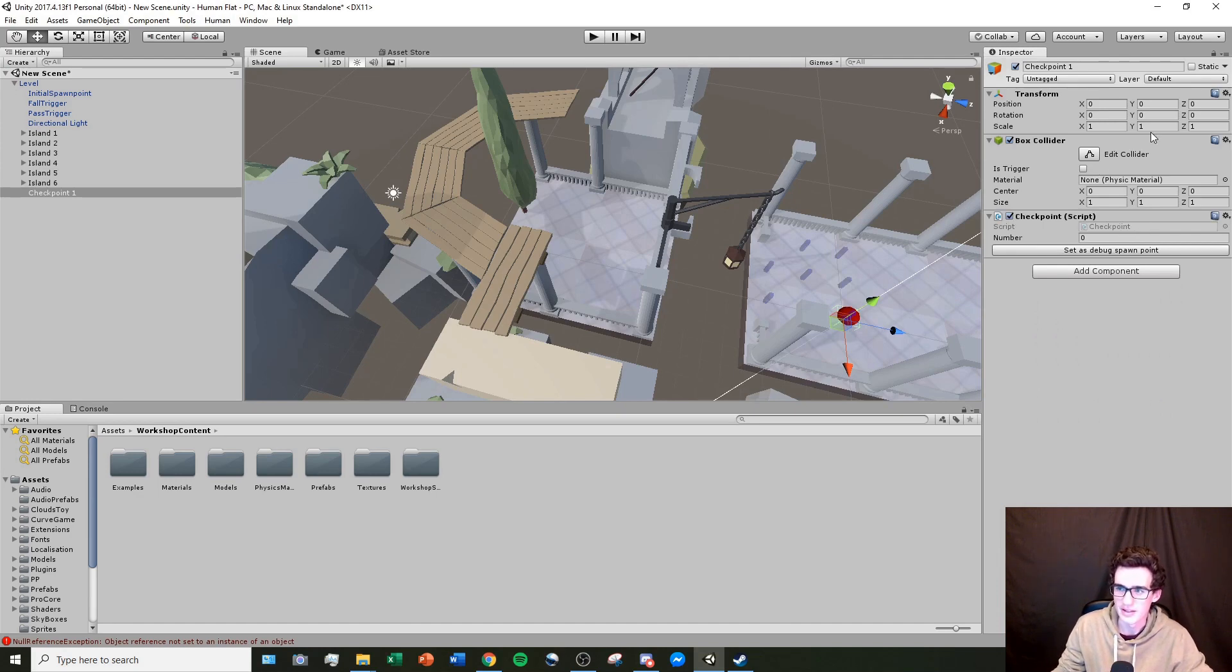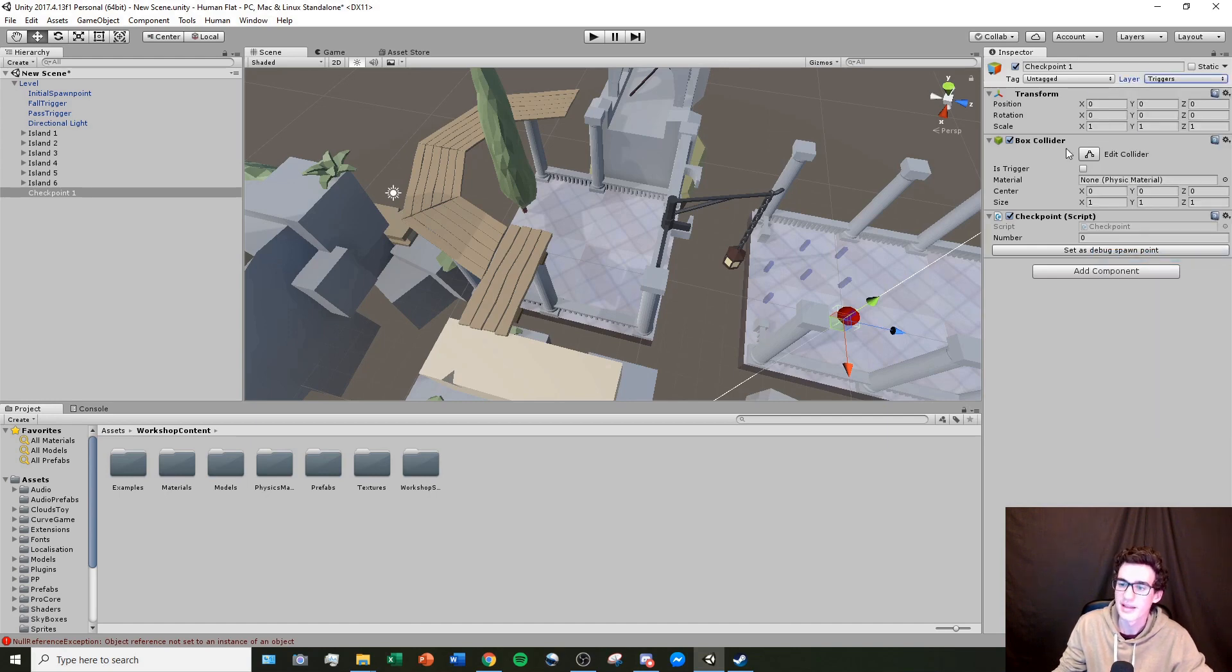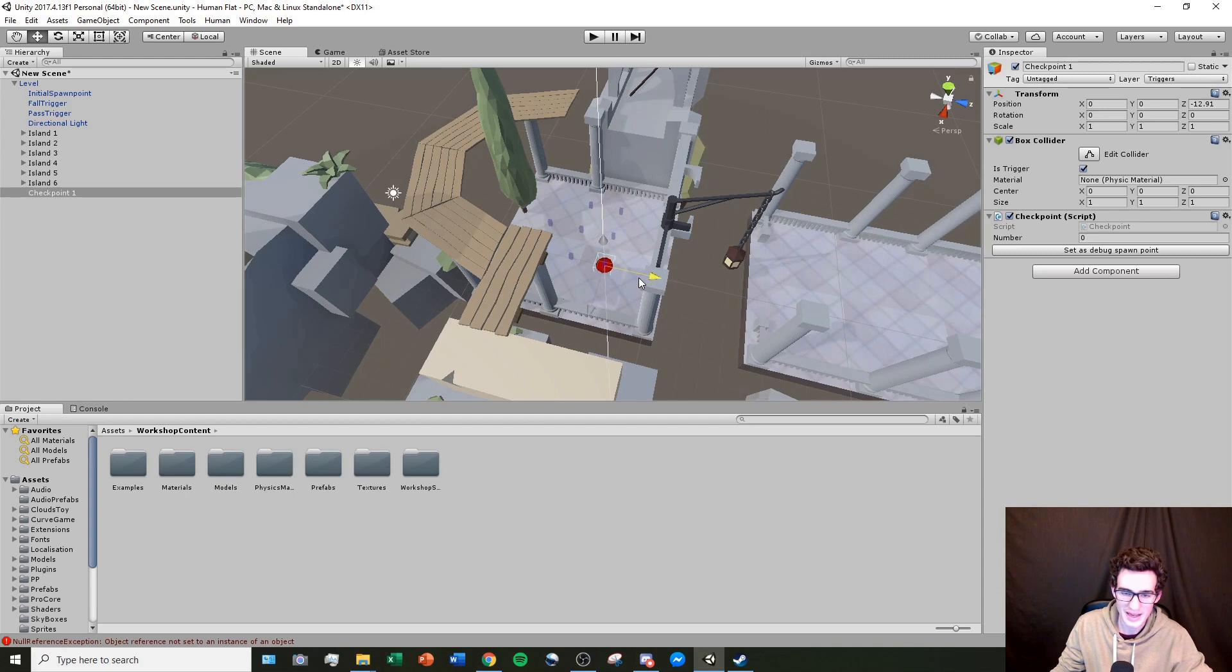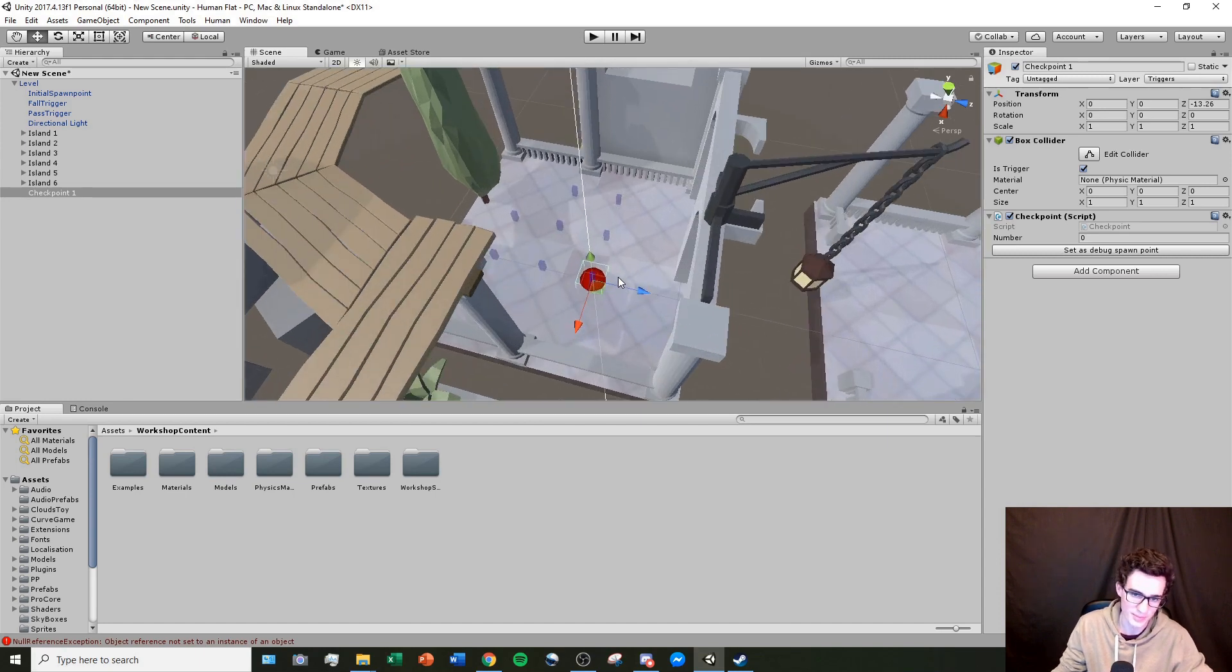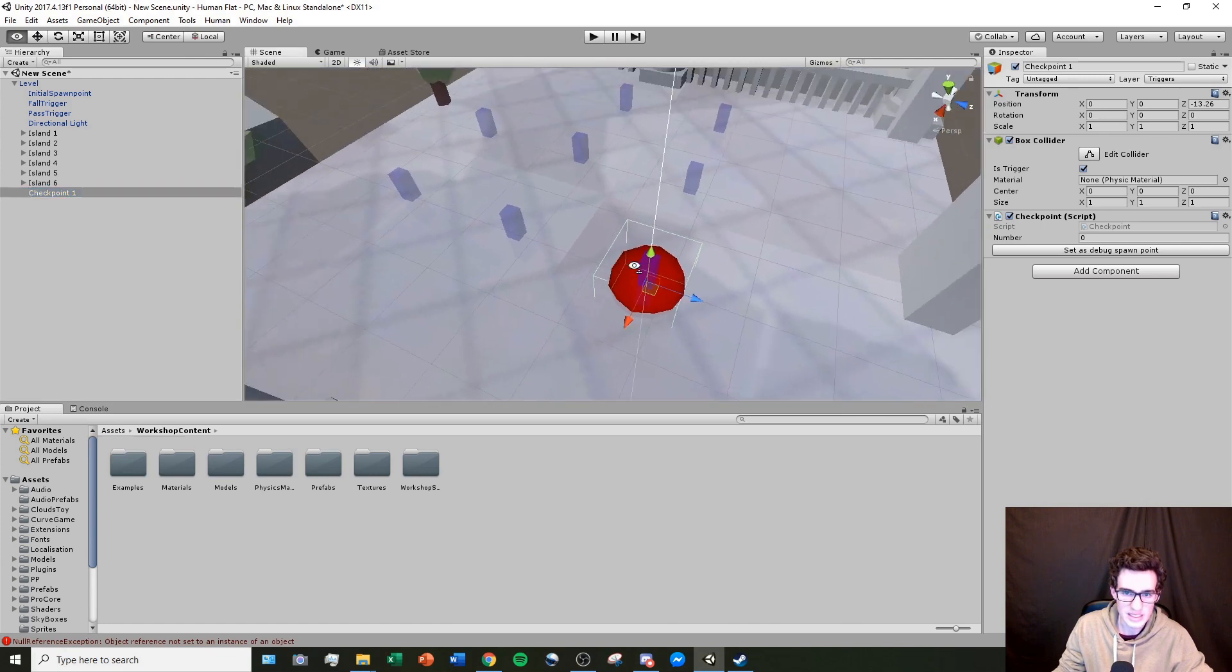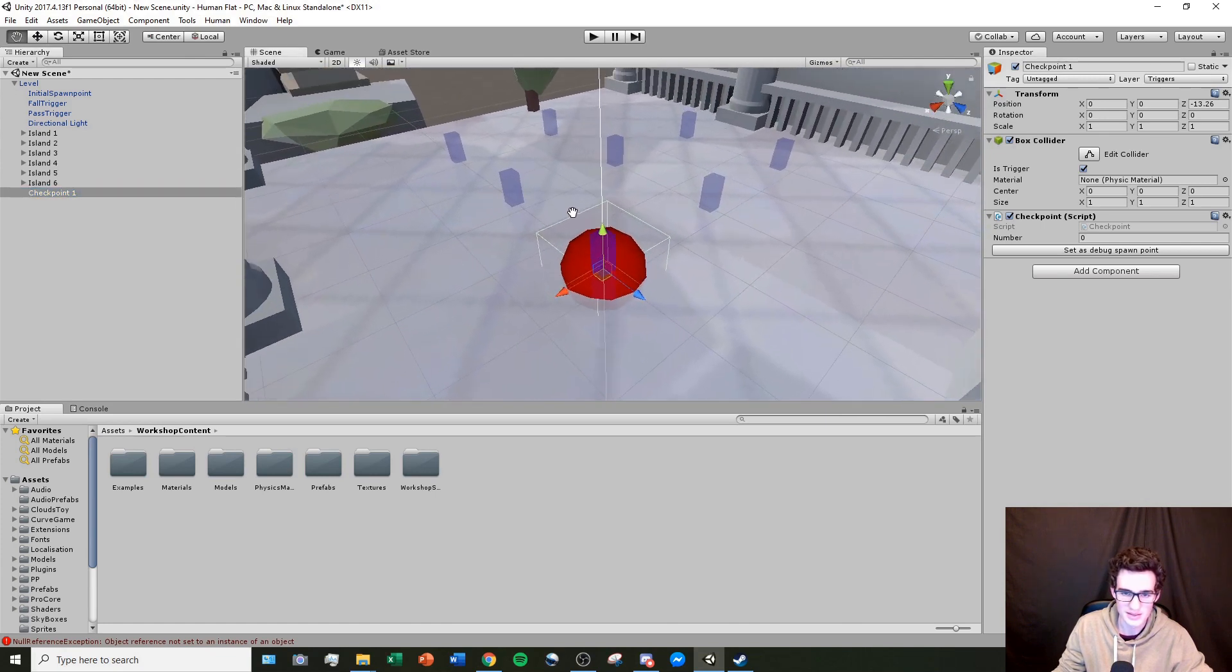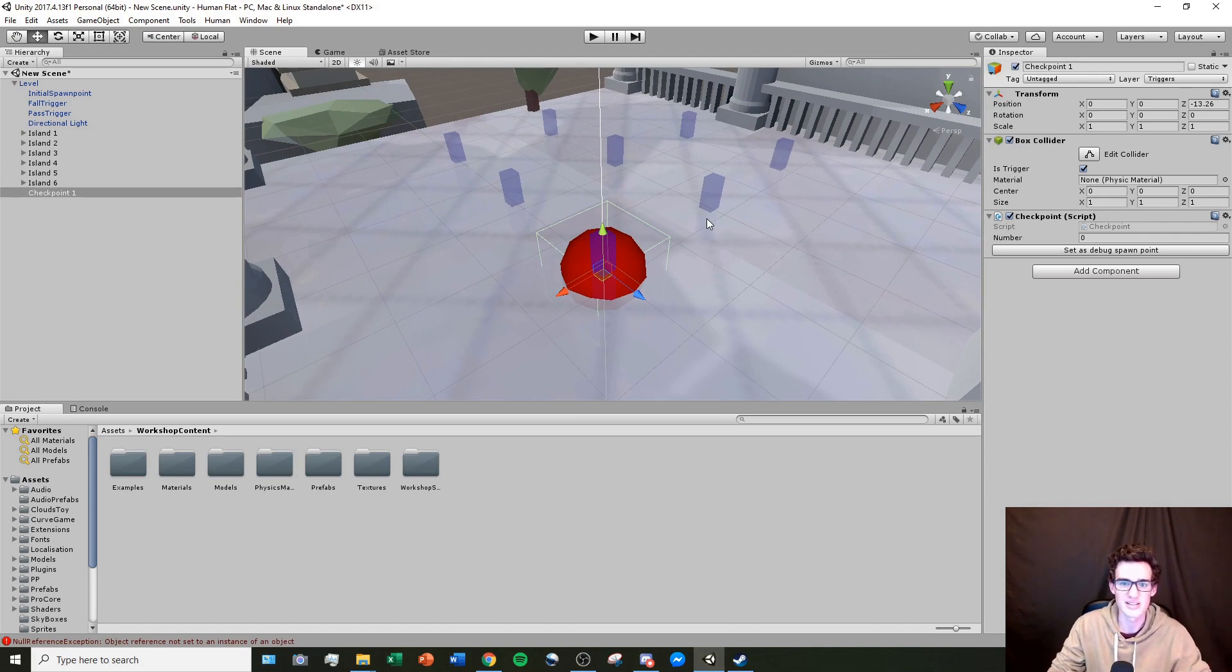To make it a checkpoint, I'm going to click add component box collider, and then I'm going to add component checkpoint. The things I need to click is the layer needs to be set to triggers, and then the box collider needs is trigger on. So now I have a checkpoint.